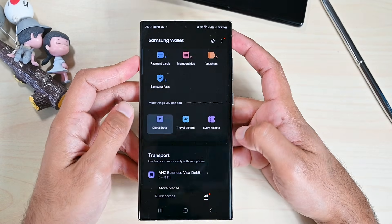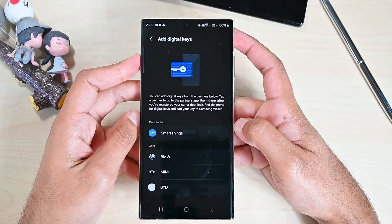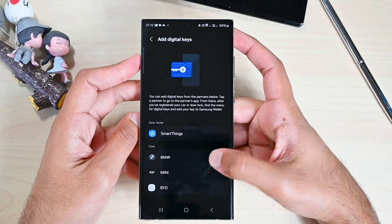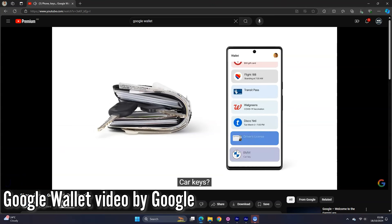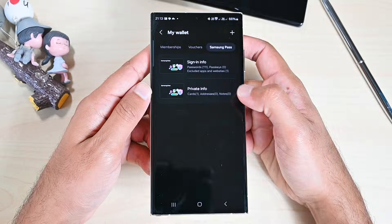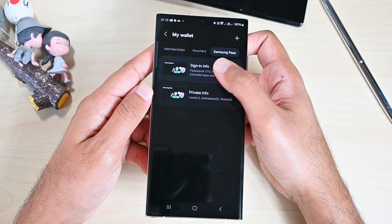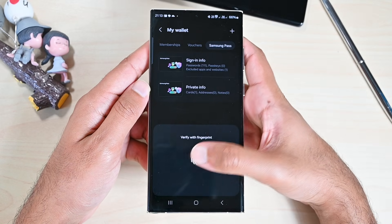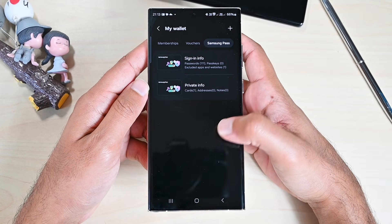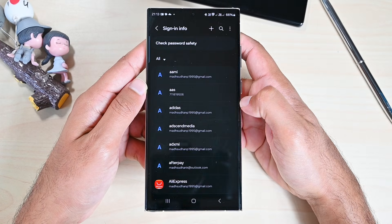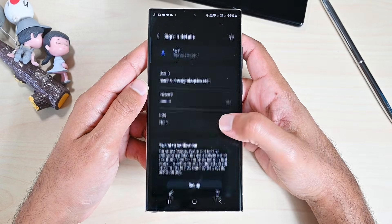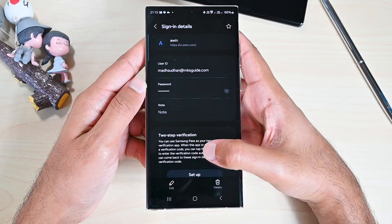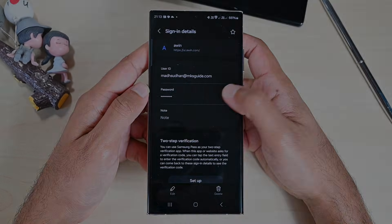We can also add digital keys for cars and doors in Samsung Wallet, and for cars in Google Wallet. One other thing Samsung Wallet has is Samsung Pass. From here, we can see and edit the passwords we save while browsing the web.